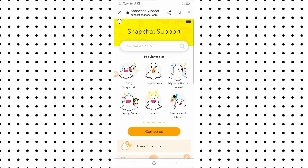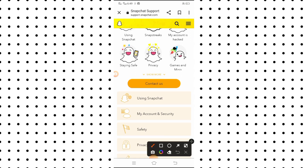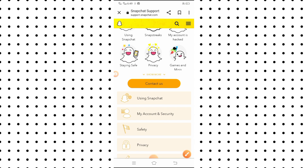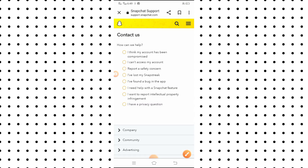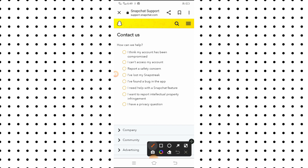Here you will see a lot of options. Simply what you have to do is find the 'Contact Us' option and tap on it. Here you can see a lot of options.